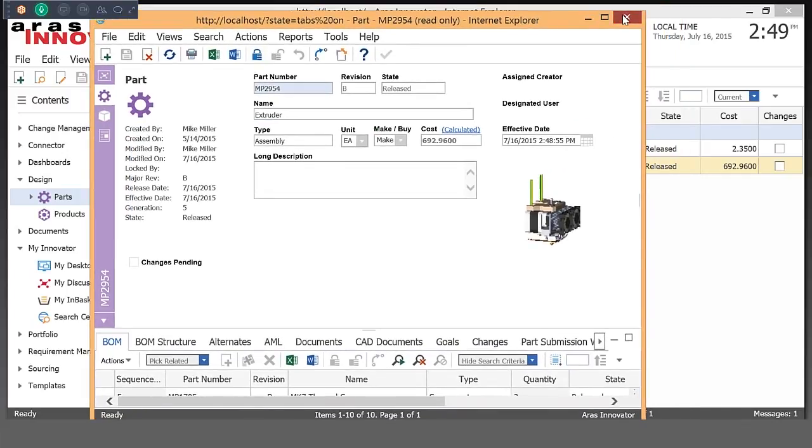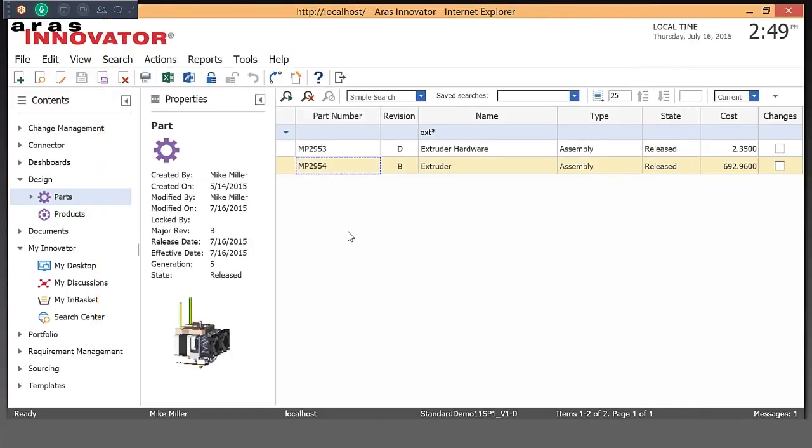So again, that was a quick overview of ARIS Innovator, how we manage parts and bombs, documents, a little bit about our visual collaboration, and also our change management. There are other types of change items that we didn't go into, but there are problem reports, ECRs, ECNs. We just happened to take a closer look at our Express ECO.